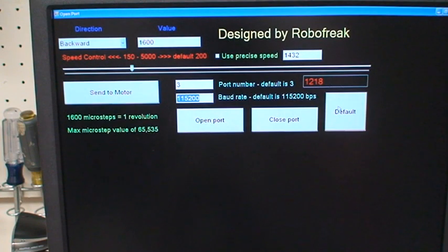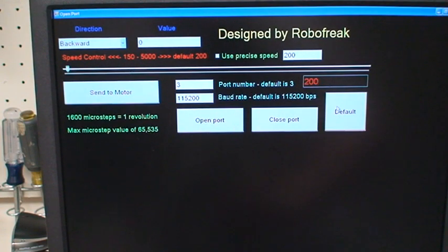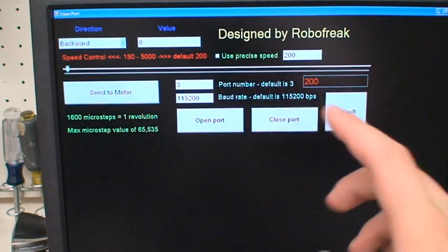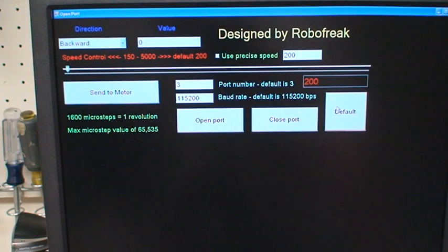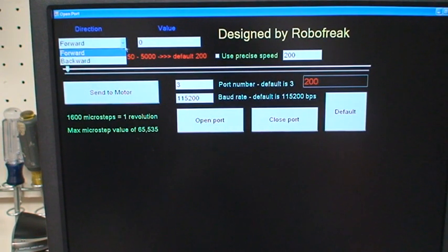There's also a default button. When you click this, it will reset everything. It'll reset the track bar and all the boxes to their default values. The only thing it doesn't set is the drop-down menu.